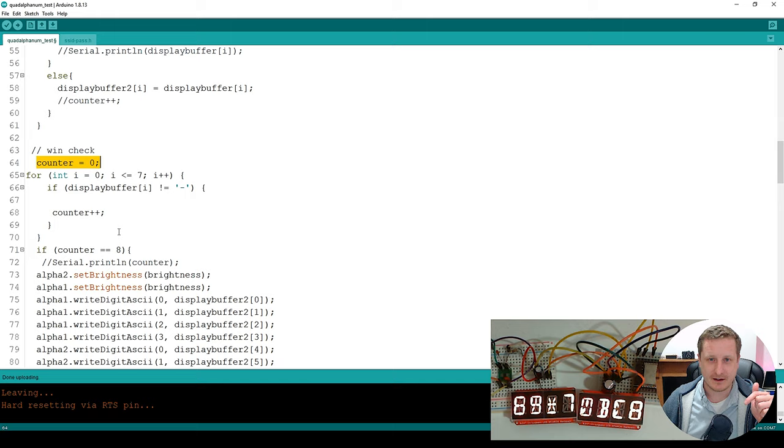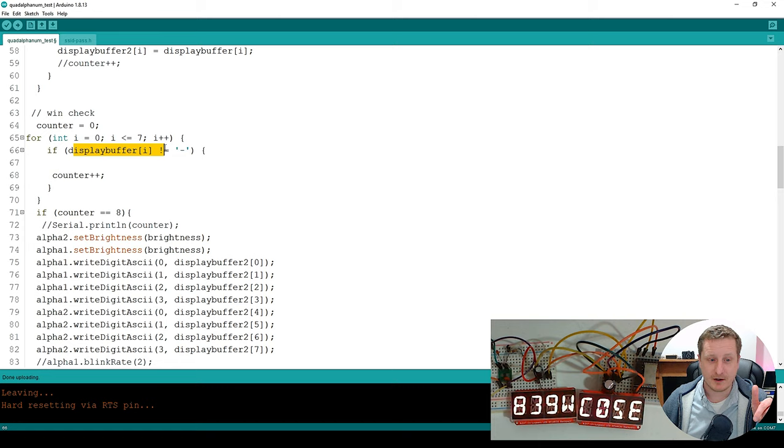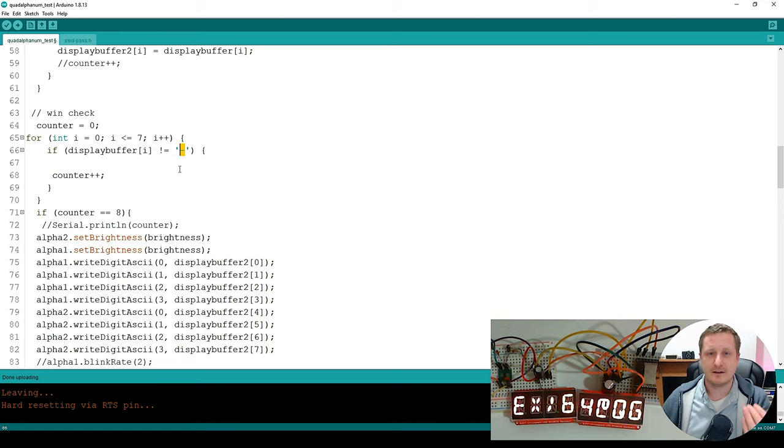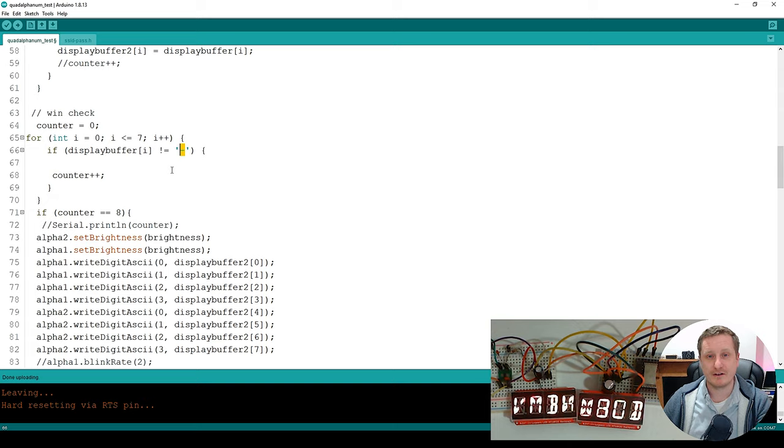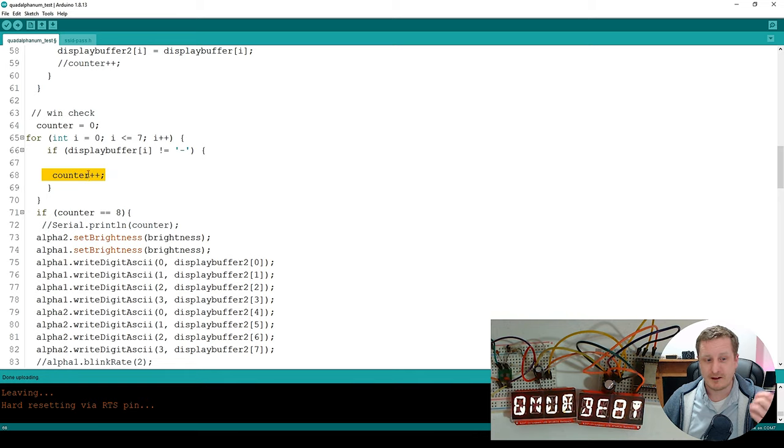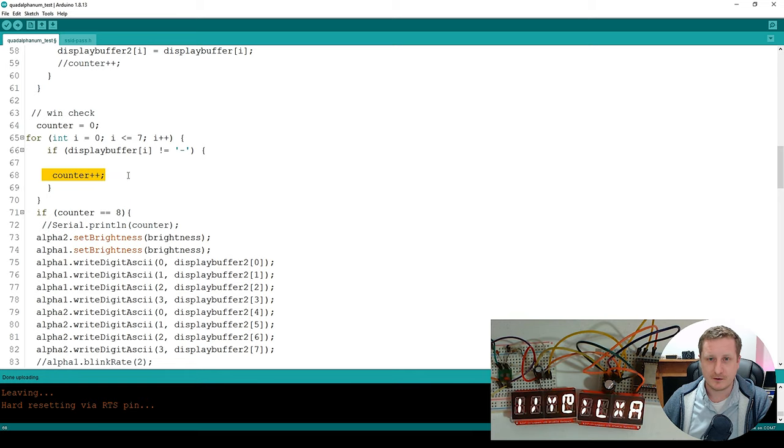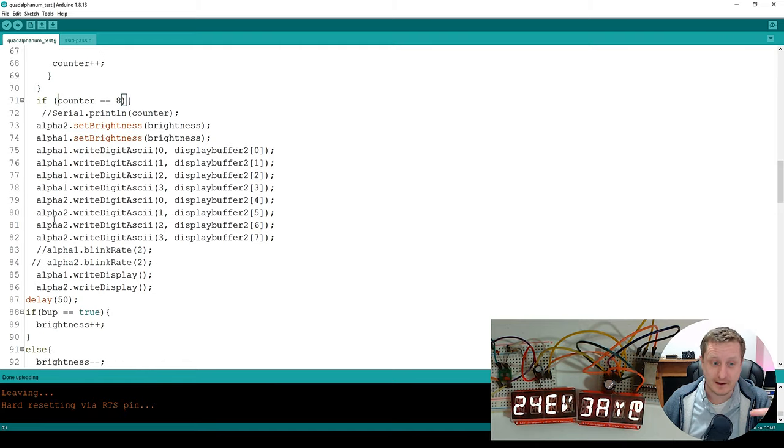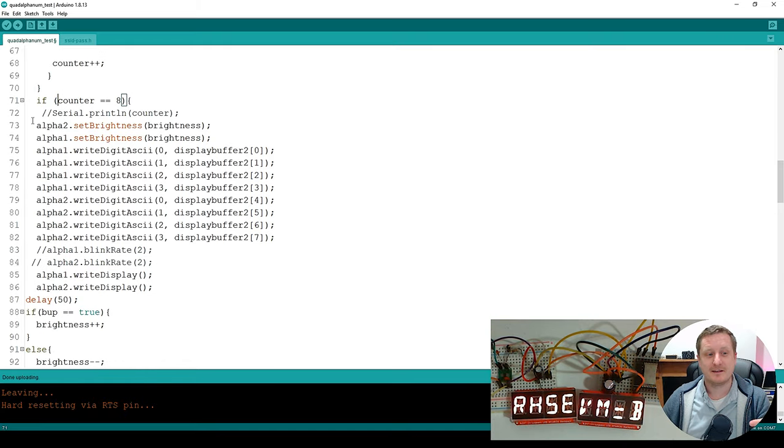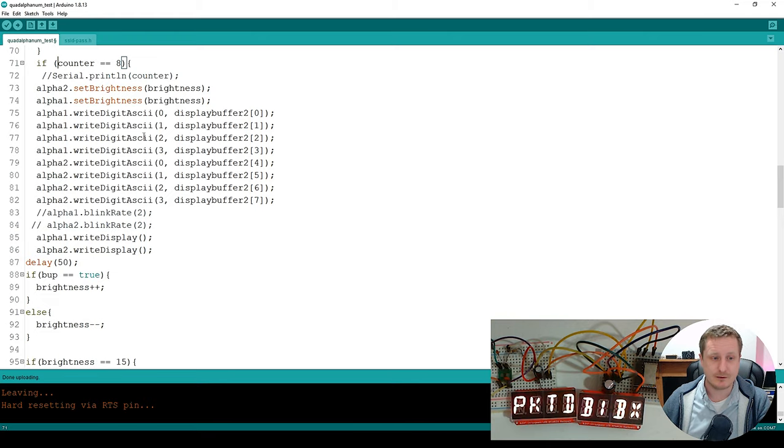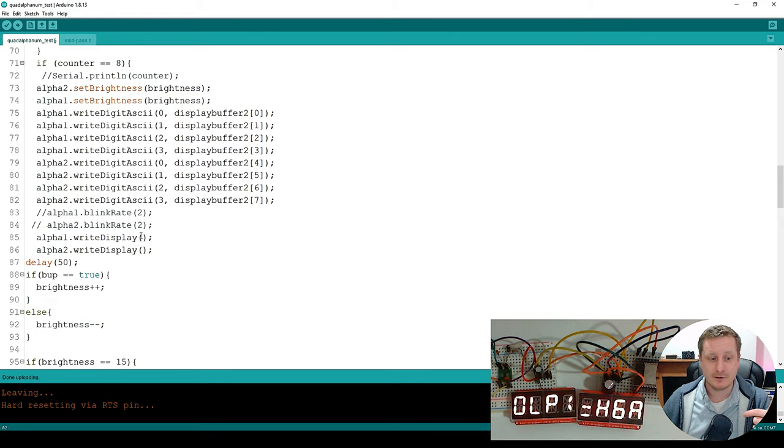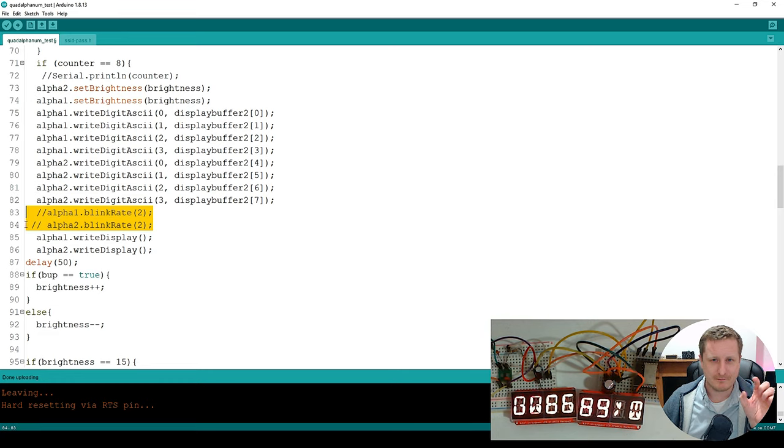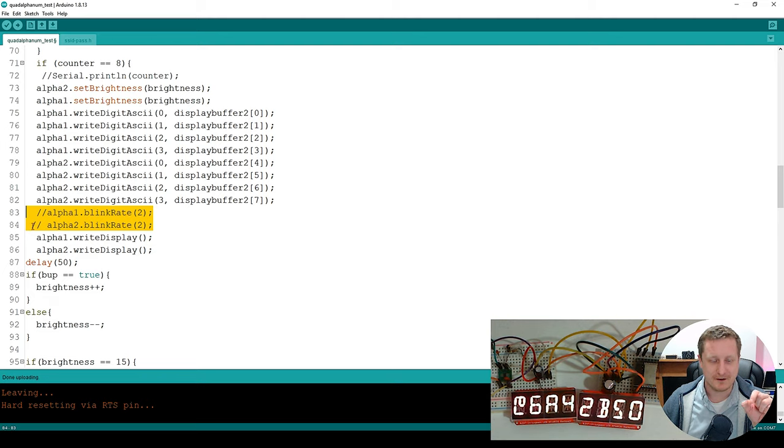So here's our win check. So we start a counter off at zero. And then we go through a for loop again, looking at display buffer. And if that display buffer is a dash, so we know from the display buffer brings it from guess. If they've guessed correctly, we've got all the characters. If it's not a dash, we add one to the counter. If the counter equals eight, then we do this win condition thing. So we set the brightness to our brightness level. We throw out our display buffer two. I was looking at blink rate, but they don't blink at the same rate. So they start blinking at different times and then they get progressively further apart. So it's not ideal.